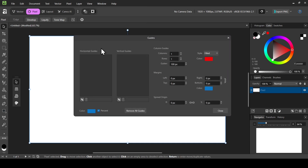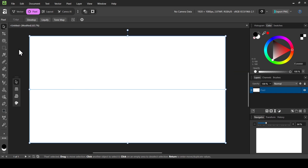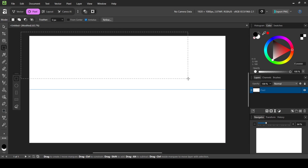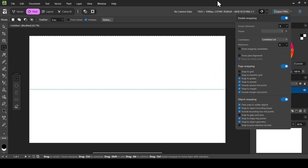Now I'm going to add a guide — go to View, then Guides. I'm going to add the 50% horizontal guide, so left-click here to add it. Here it is at 50%. Now let's exit and select the Selection tool. Left-click here and select the Rectangle Marquee tool, then left-click. I'm going to make a selection — as you can see it snaps to the guide.